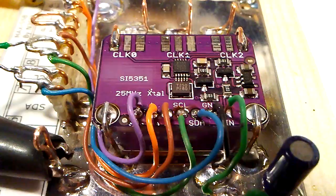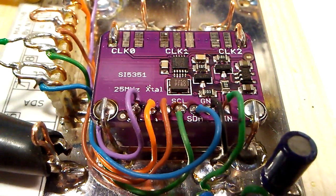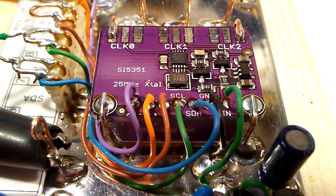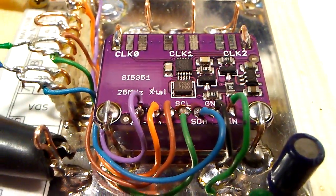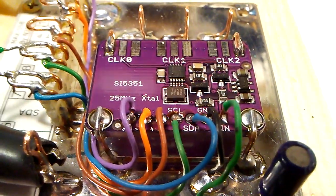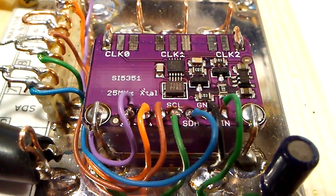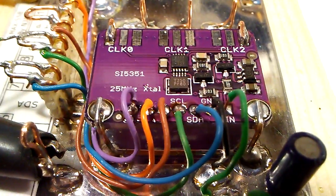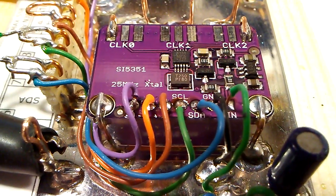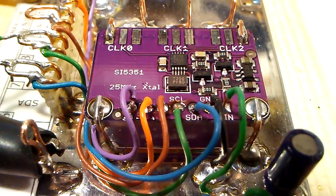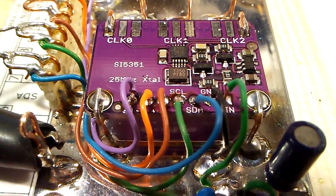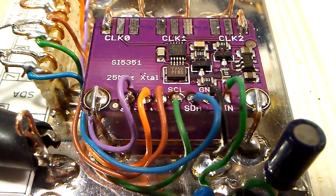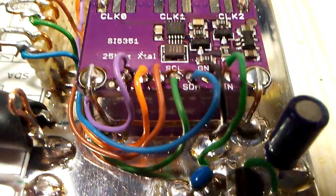Hello, Rick N3FJZ here, and I just want to show you the completed VFO BFO module for the max SSB.